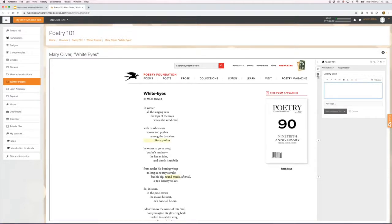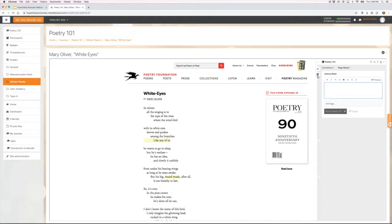I can create a page note, which is an annotation that's unattached to specific text within the document. Great place to put a headnote or a prompt if you're using this in education.